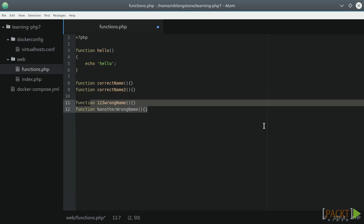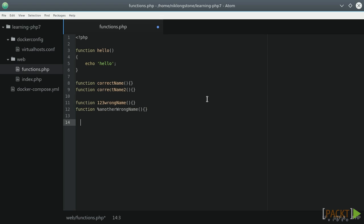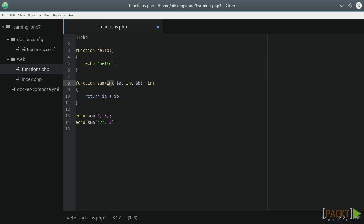After declaring a function, we are ready to use it by calling its name. To see the input and output values in action, I'm going to create a function sum that accepts two numbers as input and returns a result. As we saw in the second video of section one, in PHP 7 we can specify scalar types of parameters and return type in this way.